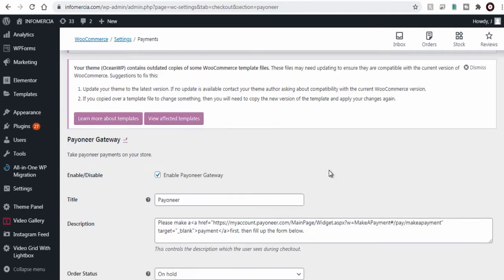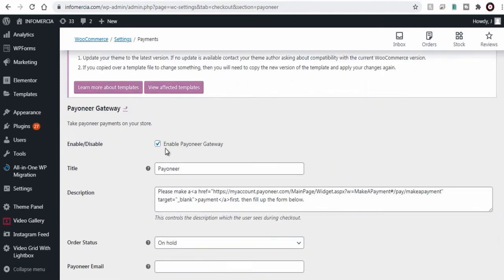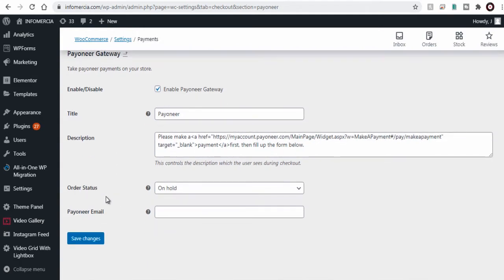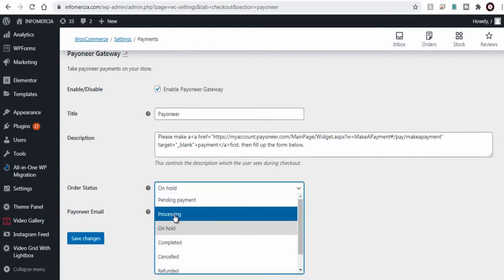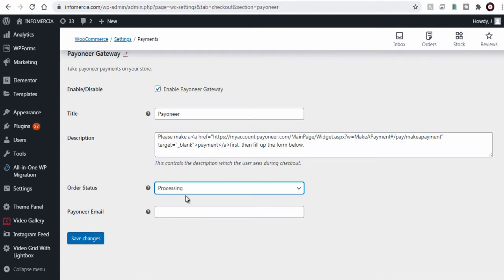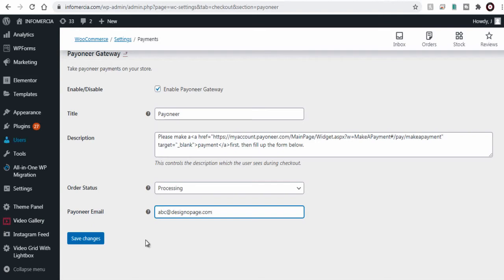Here Payoneer is selected as a payment method. And we can edit the text that we want to be visible under Payoneer payment section. Next we can turn the order status to processing after checkout and finally enter valid Payoneer account email in this field and save the changes.